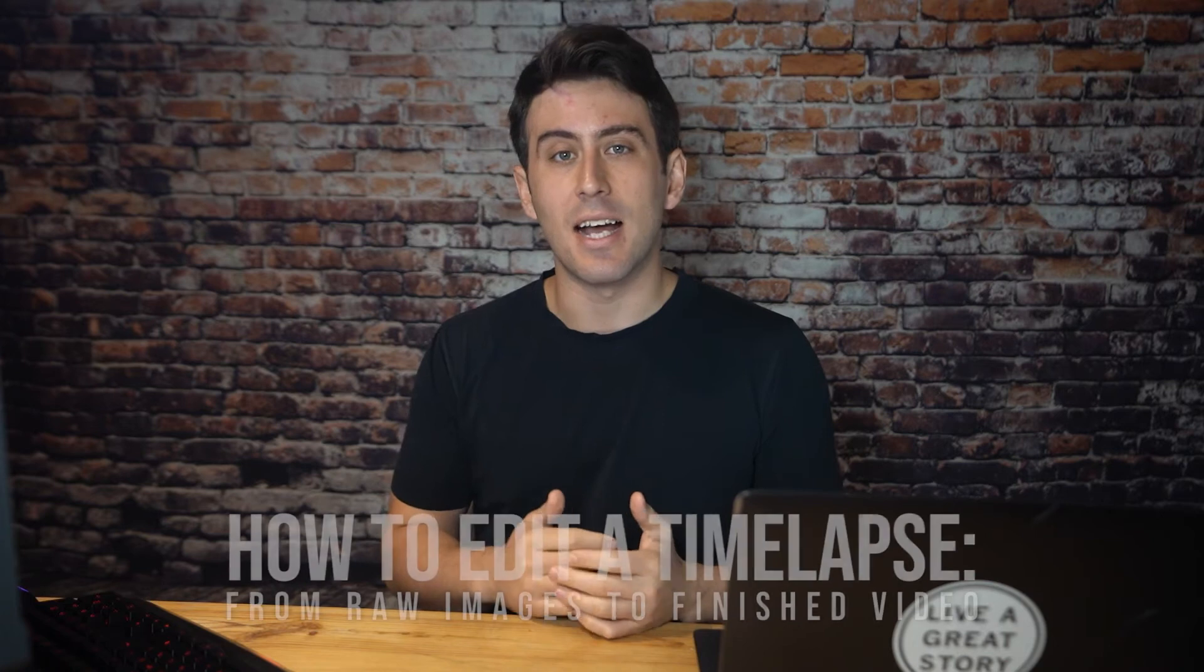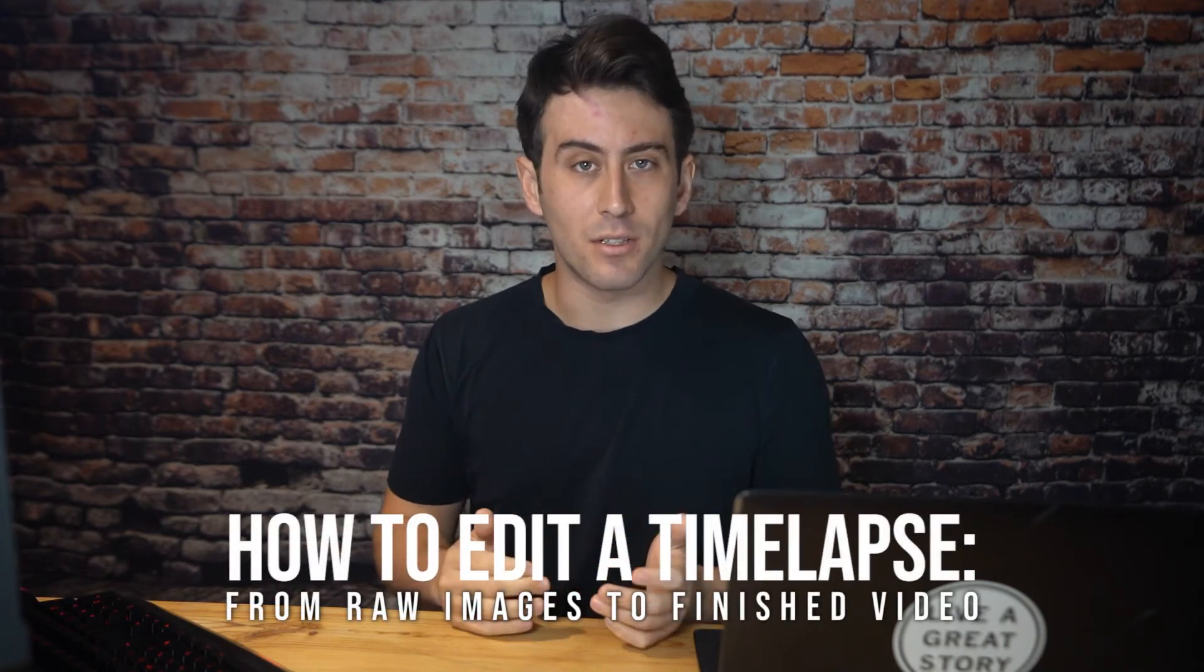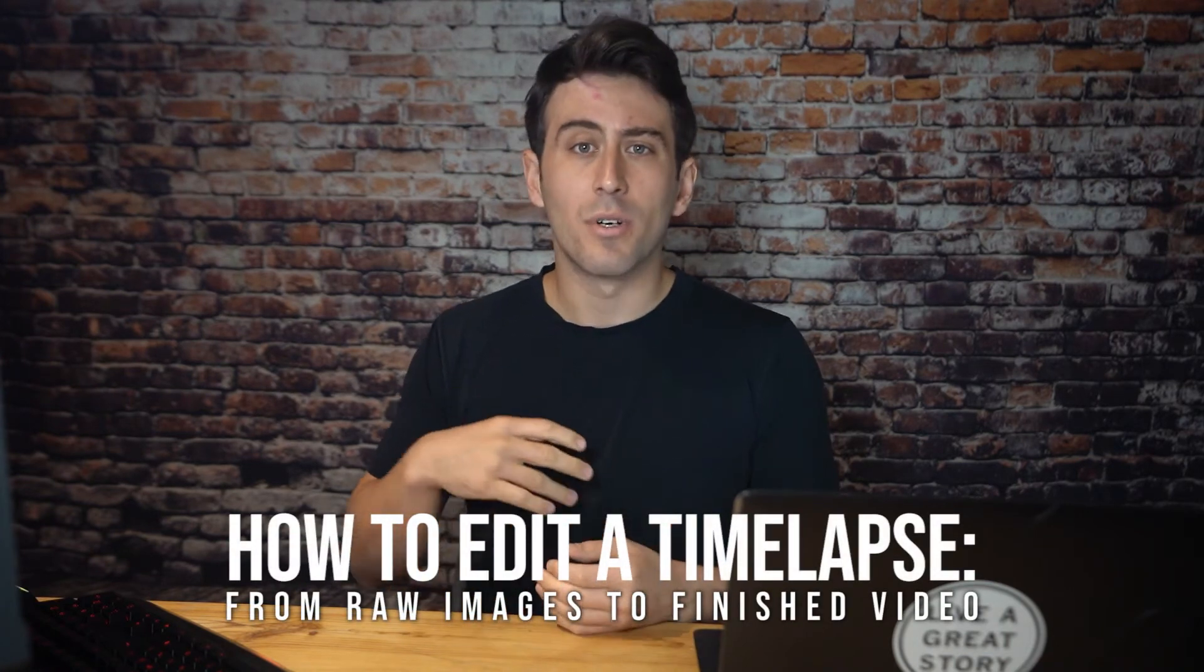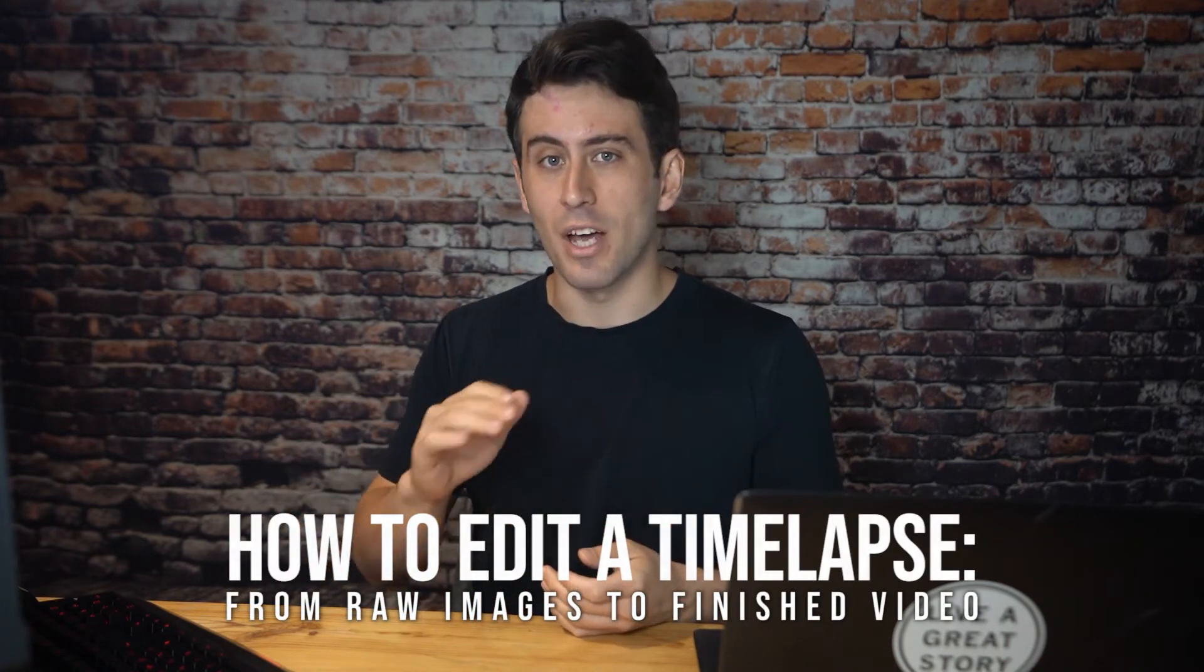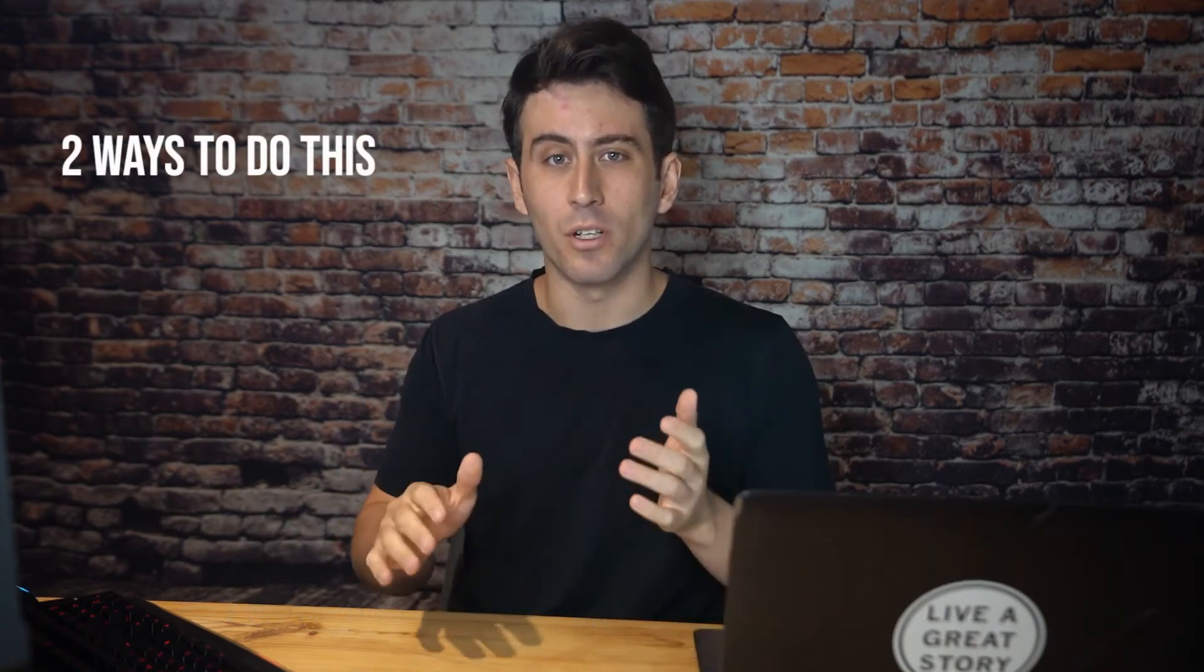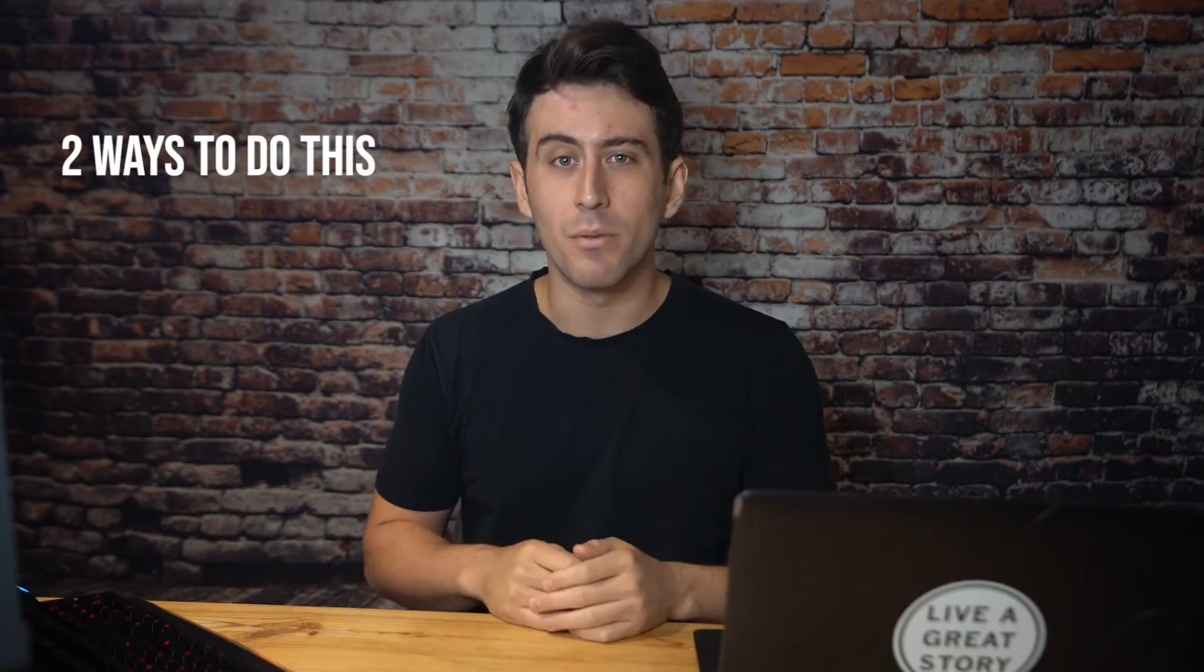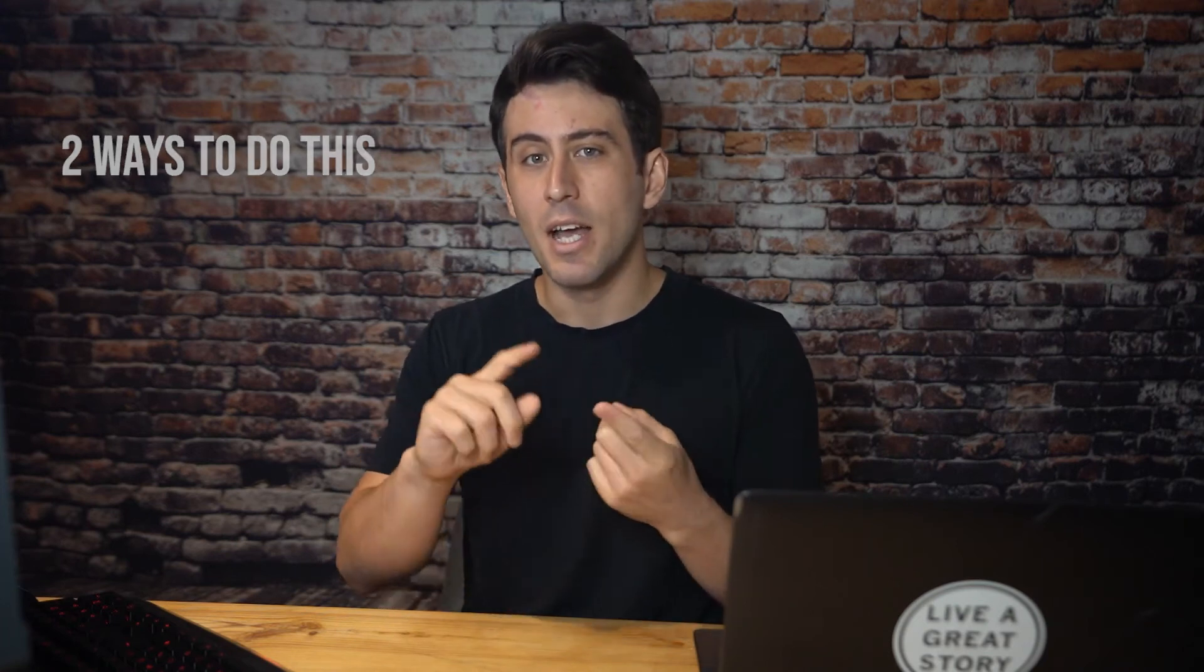What's going on guys, today I'm going to show you exactly how to edit a timelapse from start to finish. We're going to jump into my computer screen and I'm going to show you every single thing. I'm going to show you two different ways to do the workflow. The first one being going through Lightroom, exporting your images, and then putting them into After Effects.